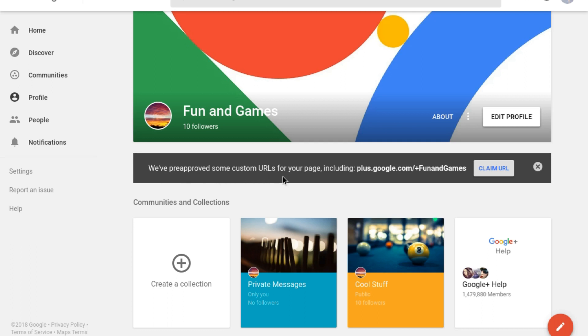If your profile is eligible, you'll see a banner that says we've pre-approved some custom URLs, along with an example of one of those URLs.